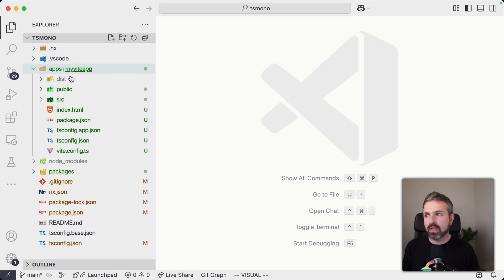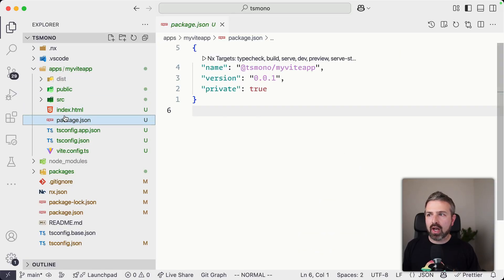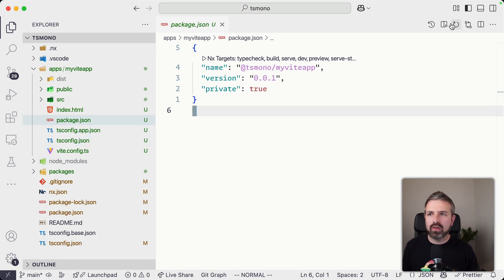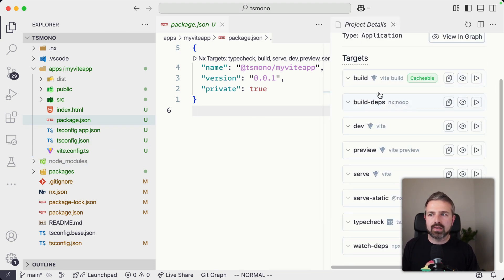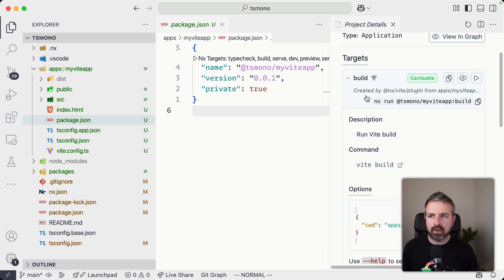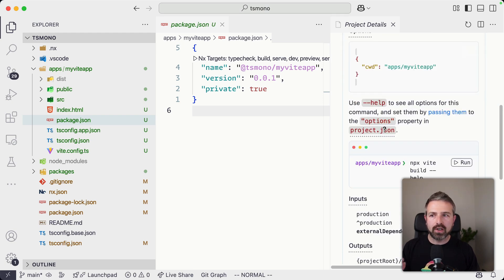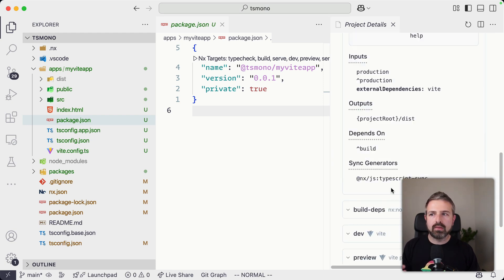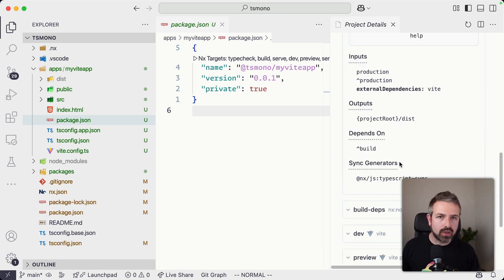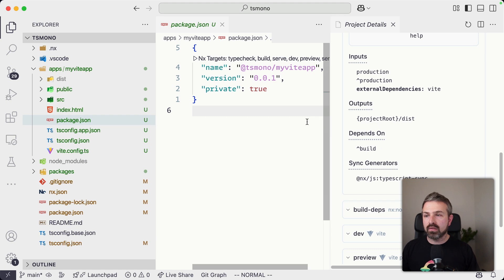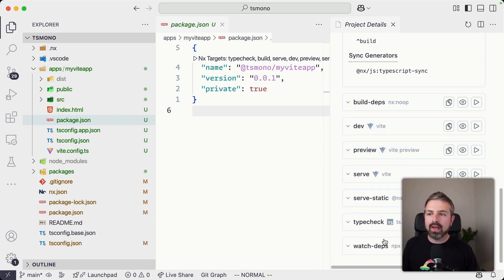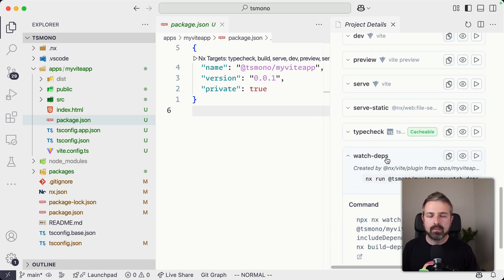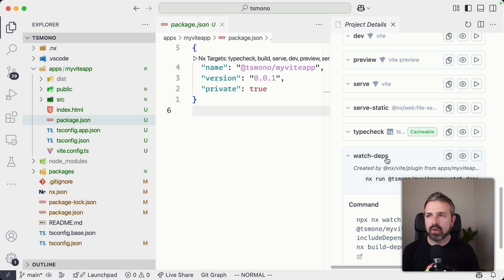So if you look at the Vite app, this is pretty much a standard configuration setup that you would also get from the Vite CLI. But we still can enhance it with some inferred tasks, for instance, such that the build here already configures caching, it already makes sure that it builds downstream projects that are dependent on this Vite application, or it adds things like the watchDeps that just makes it much more nicer to work in such a monorepo configuration.